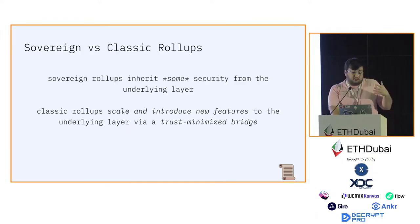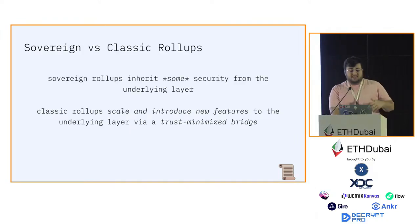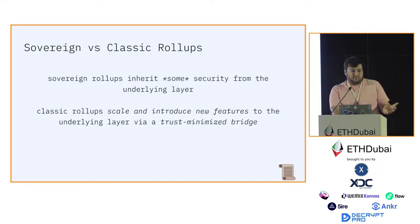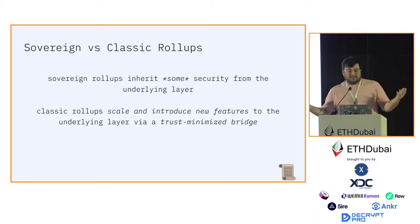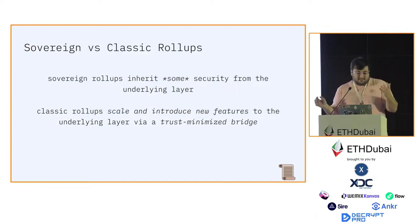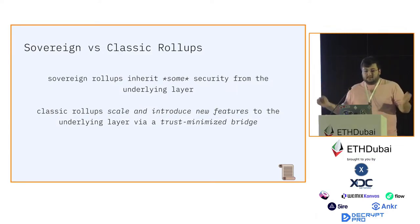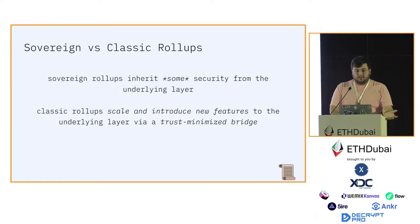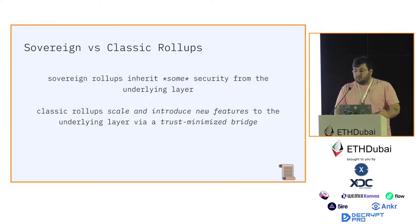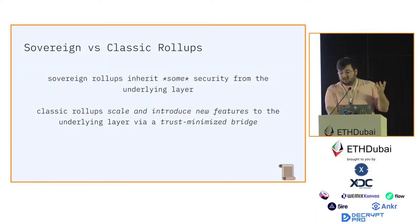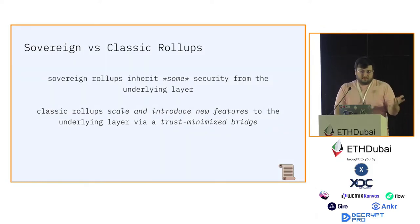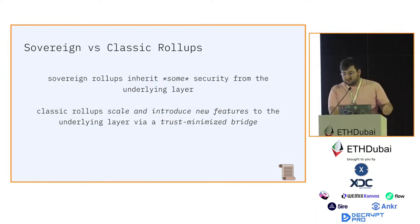The difference between a sovereign and a classic rollup is that the goal of a sovereign rollup is to inherit some security from the underlying layer. Let's say Ethereum or Celestia or something like that. You want to bootstrap the security from them instead of deploying the chain from scratch. Classic rollups scale and introduce new features to the underlying layer through a trust-minimized bridge.